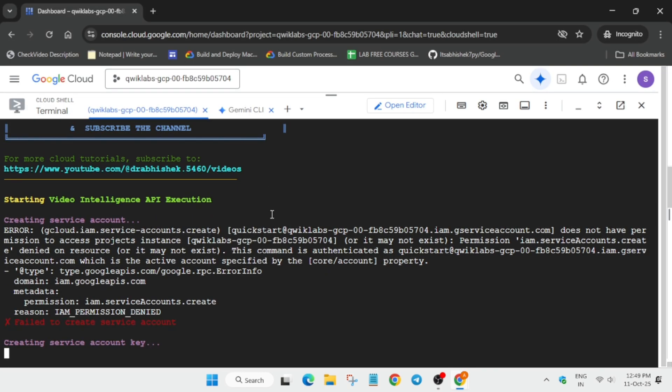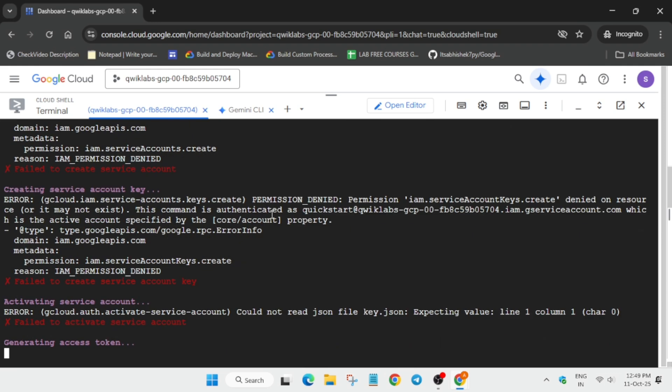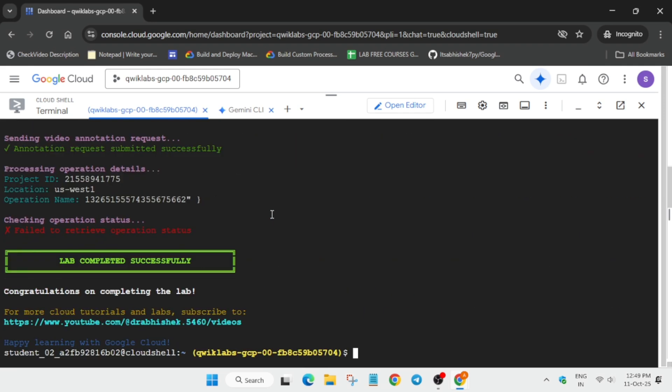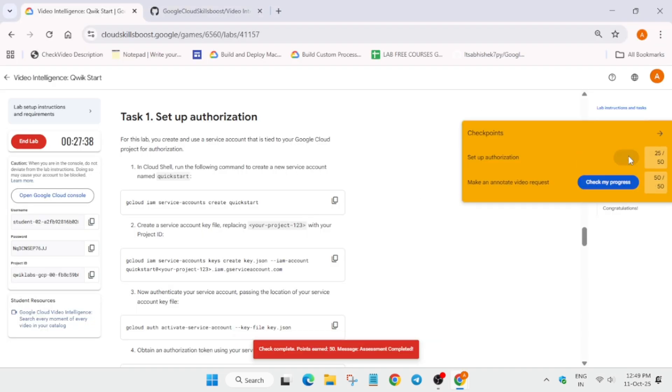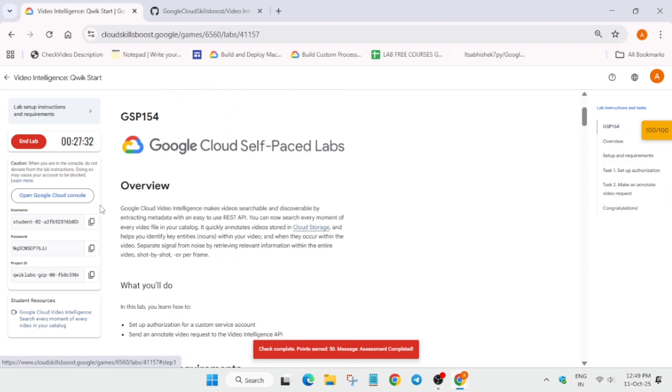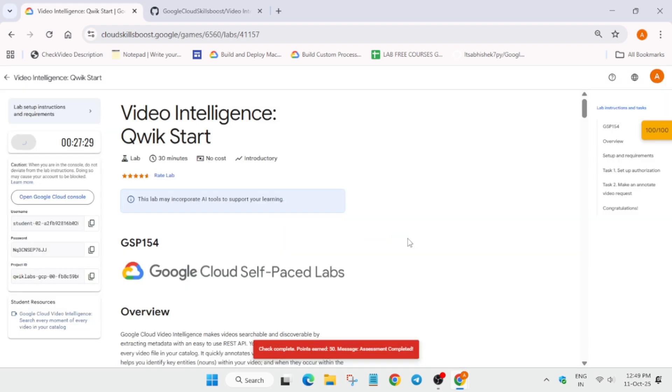And that's the way we have to complete the lab. For other labs, free courses, pre-assessment skill badges, you can check in the description box of this video. Now here you can see we have got full score and we are done with the lab guys. So do like the video and subscribe the channel. Thank you, have a great day.